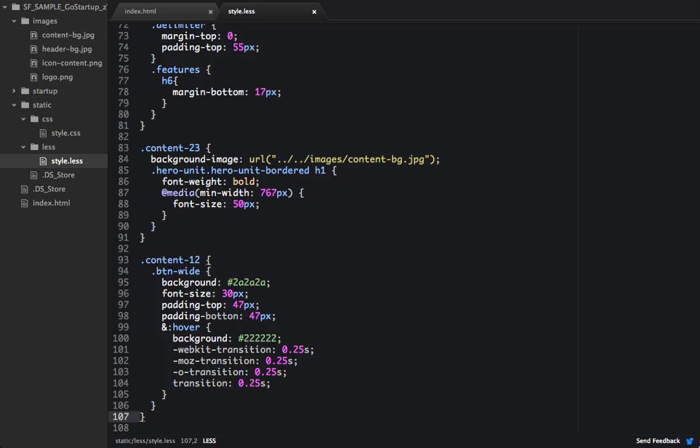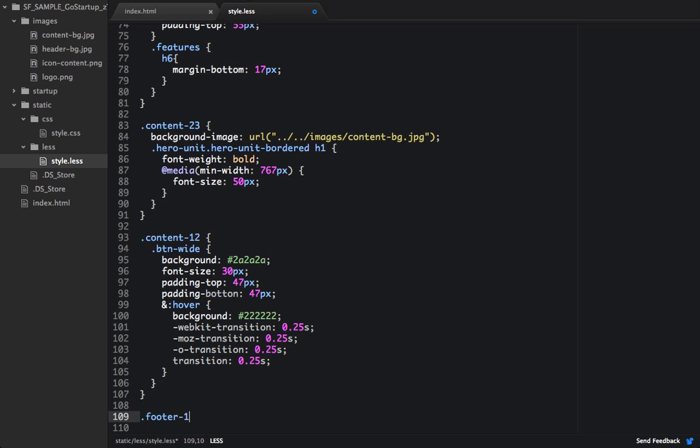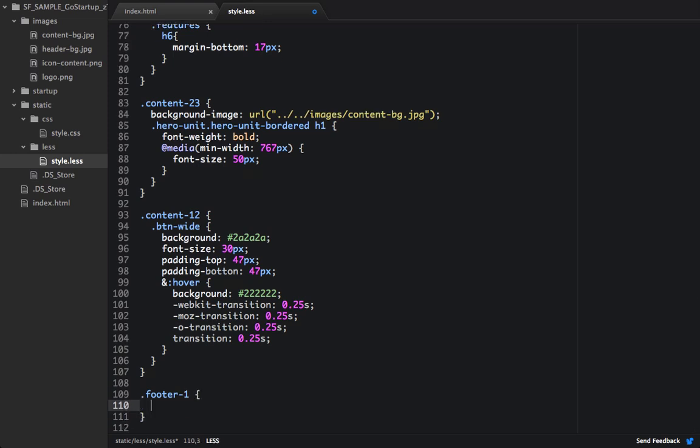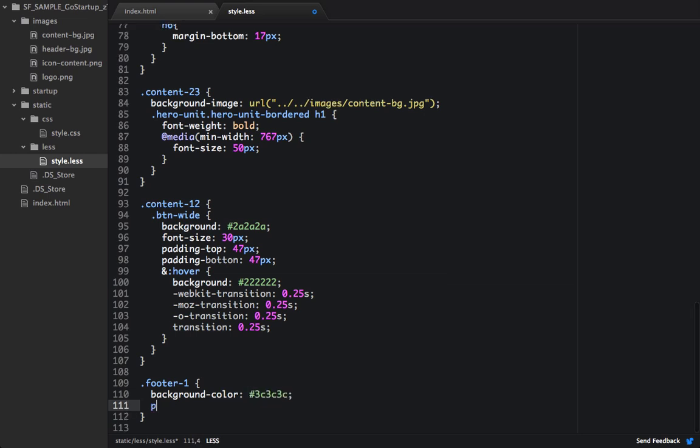First let's focus on customizing this footer. We'll target footer 1, and within here we're going to change the background color to 3C. And then we're also going to add some padding to the top, and that'll be 75 pixels.